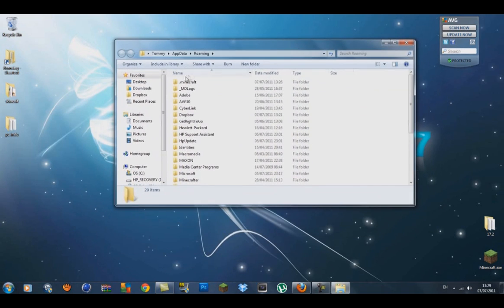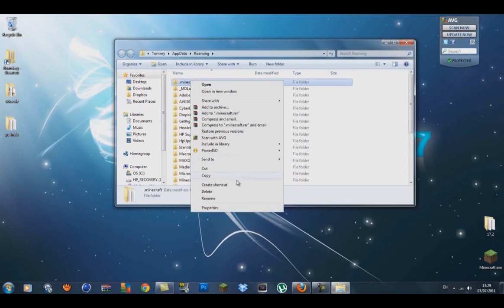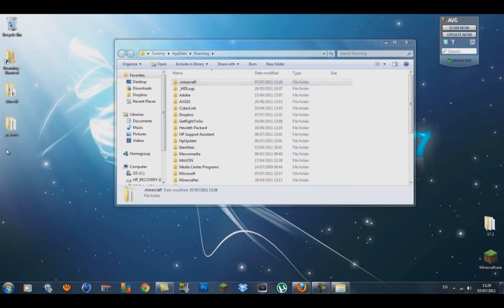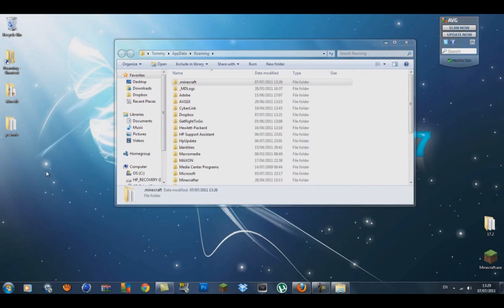You'll have a load of folders in here but the one you'll need is the .minecraft. Right click on it, go copy, right click on your desktop and go paste.